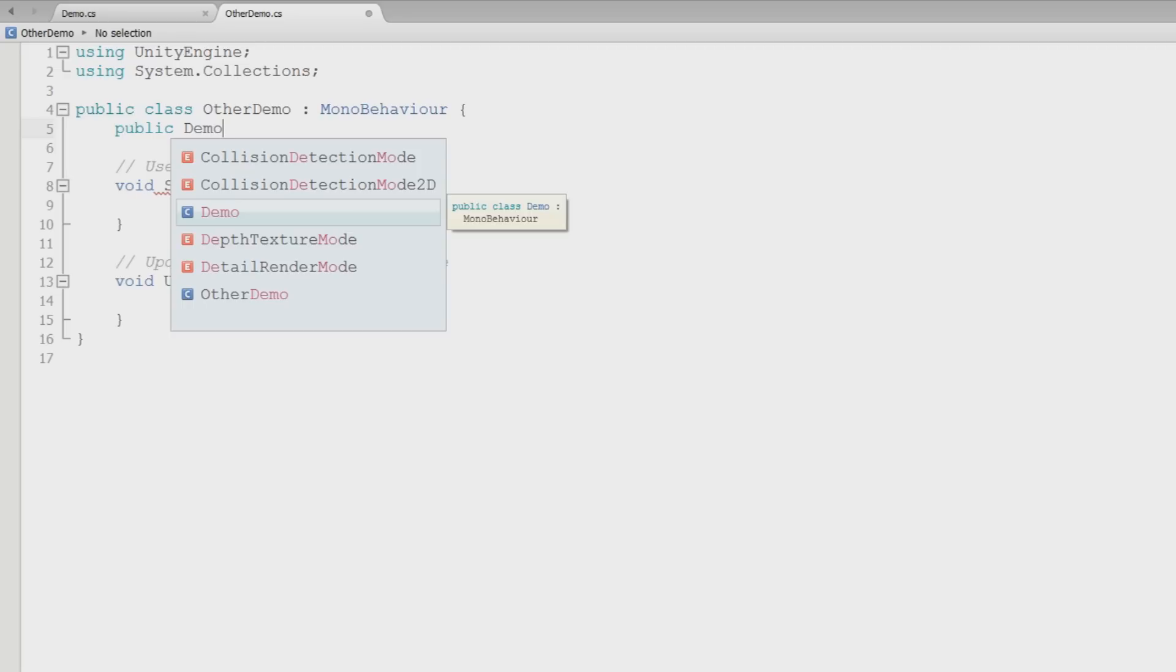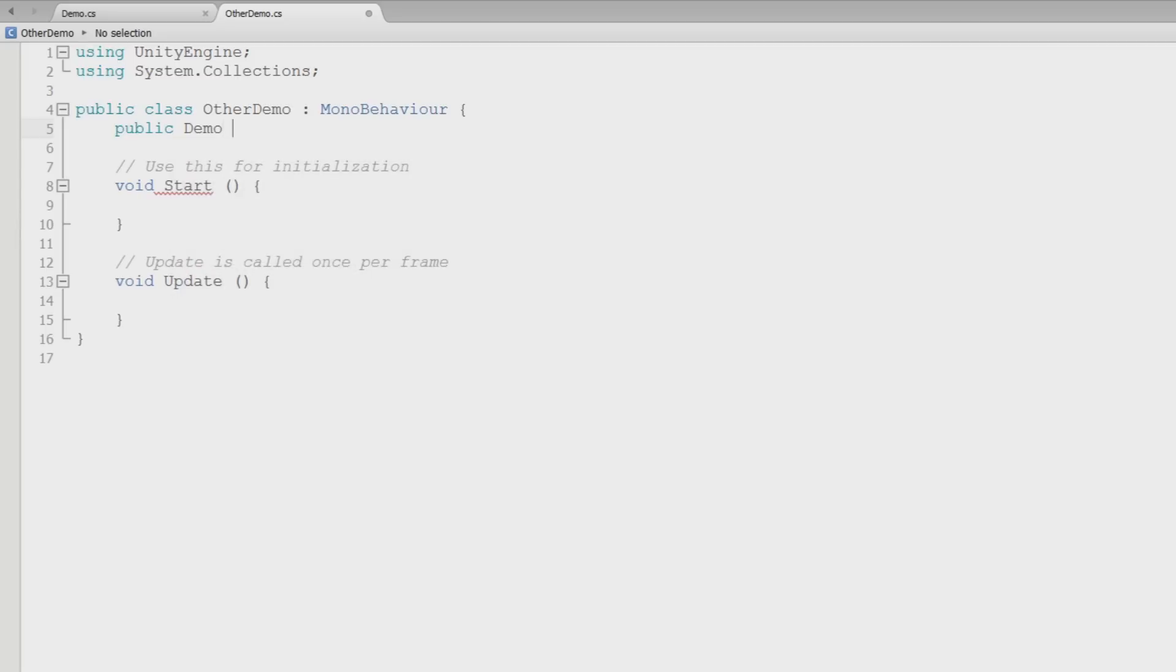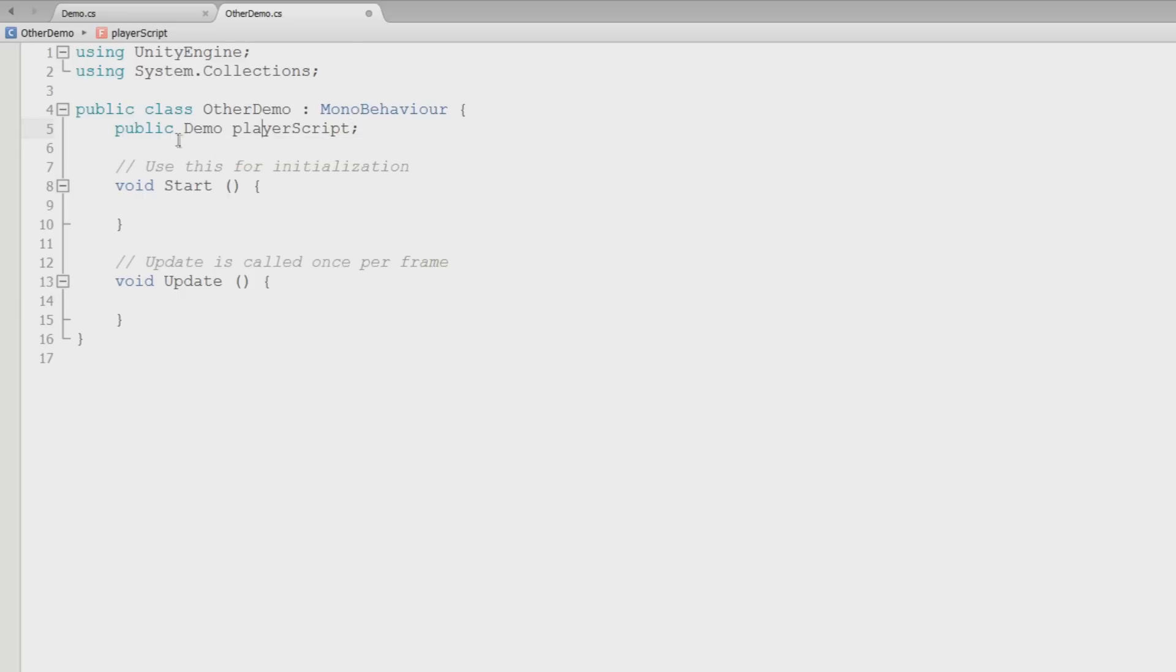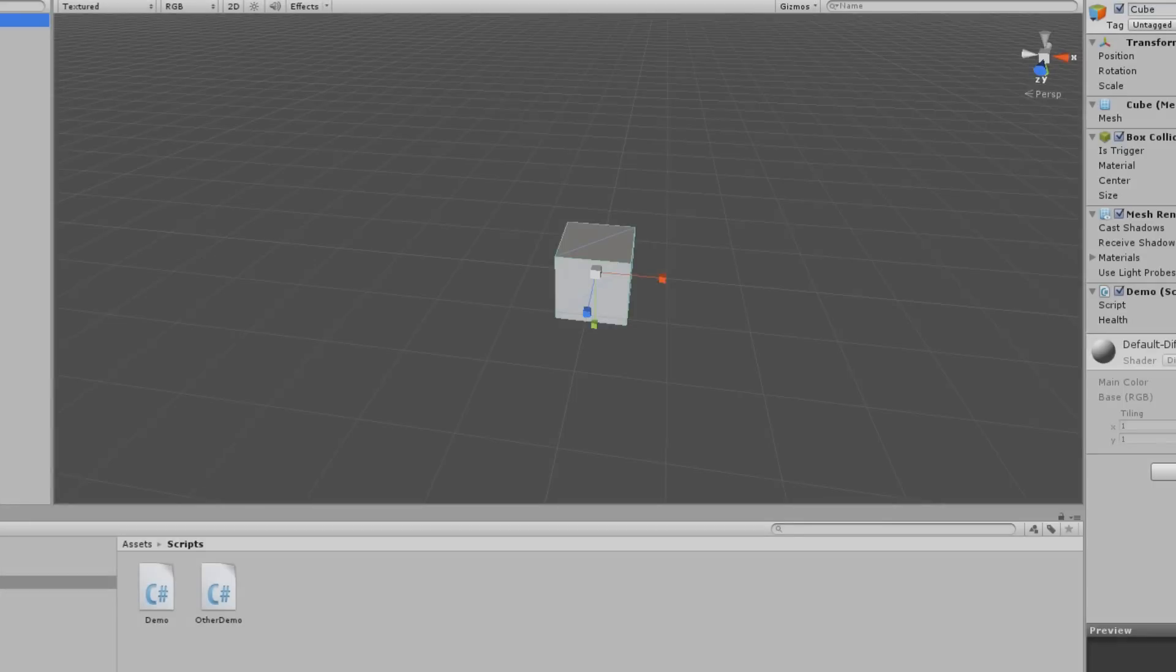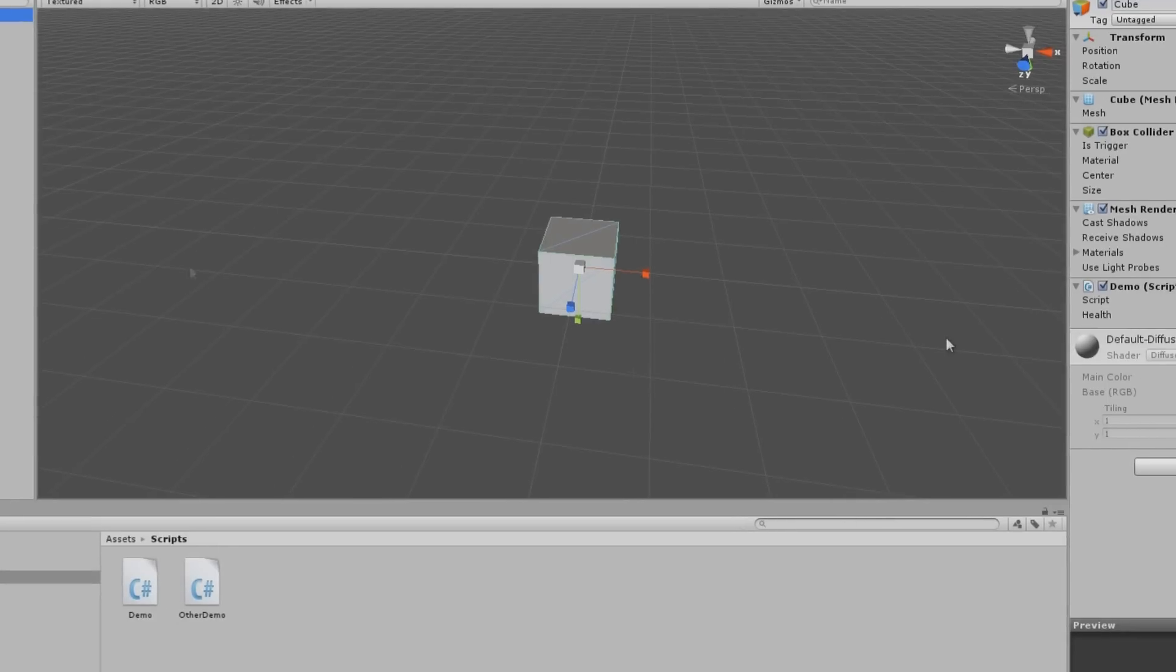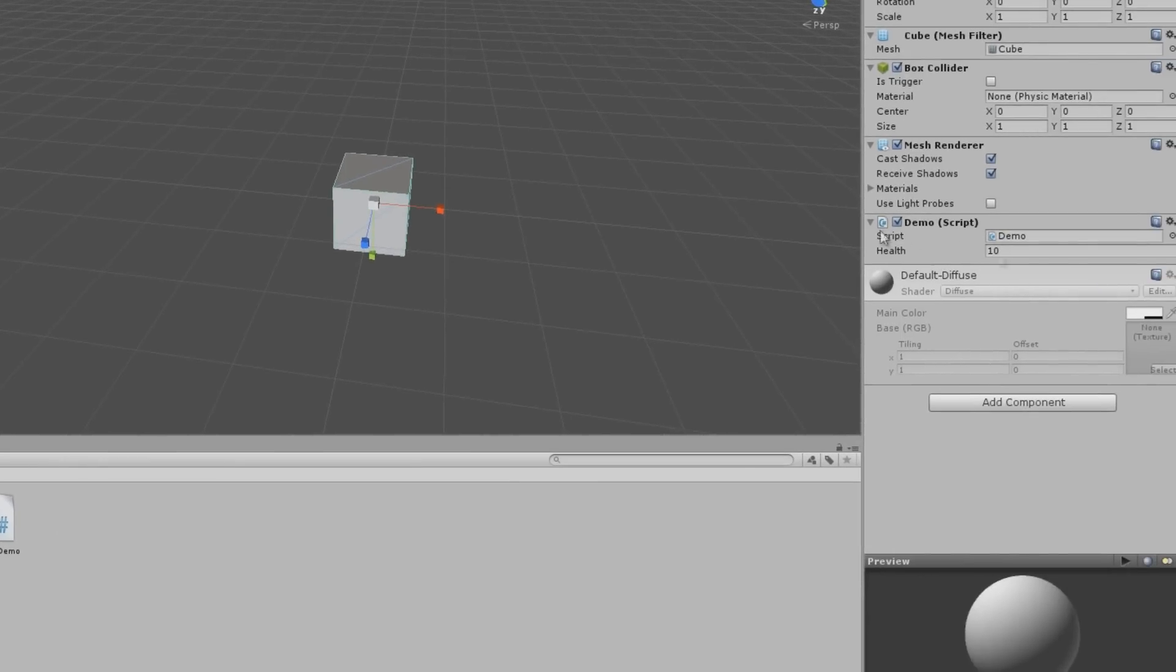So public demo, and then we'll give it a name of player. We'll do player script because this is actually the script of the player. Never use these naming conventions if you're actually working on a game, it's a stupid way to do it. It's just for explanation purposes. So public demo player script. Now, if I was to say control S, come over here and look at, attach it to that.